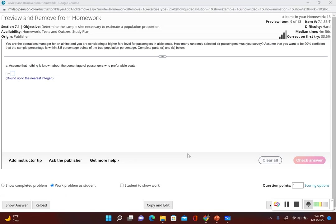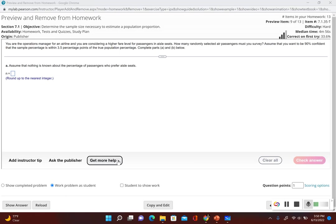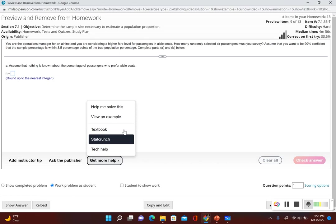For this problem, we could actually use StatCrunch to find the sample size. For Part A, it's saying assume that nothing is known about the percentage of passengers who prefer aisle seats. So for Part A, we don't know anything about the percentage of passengers.